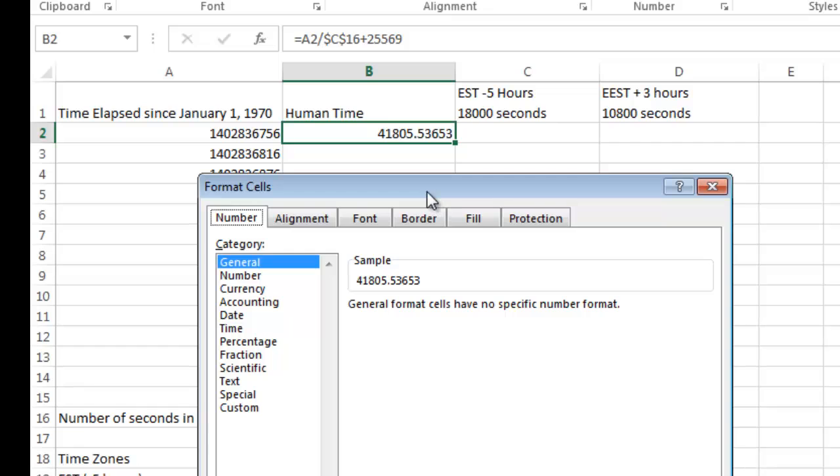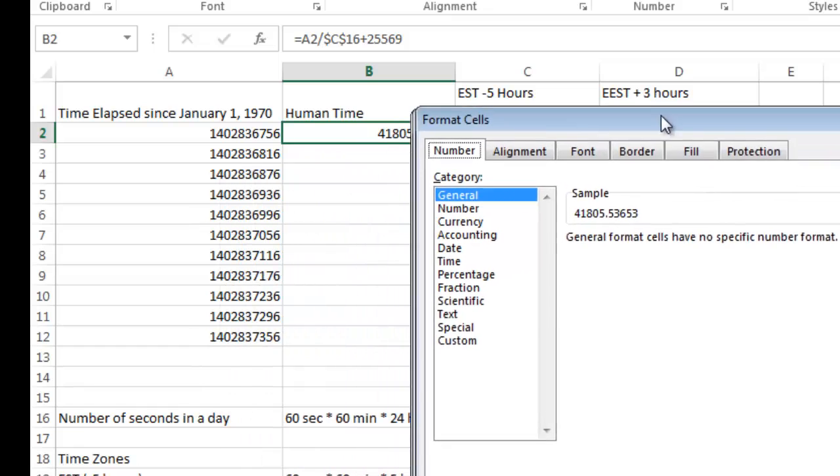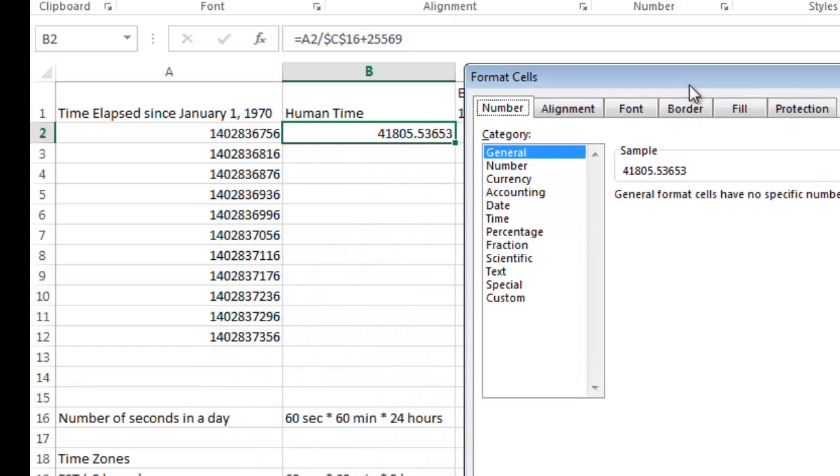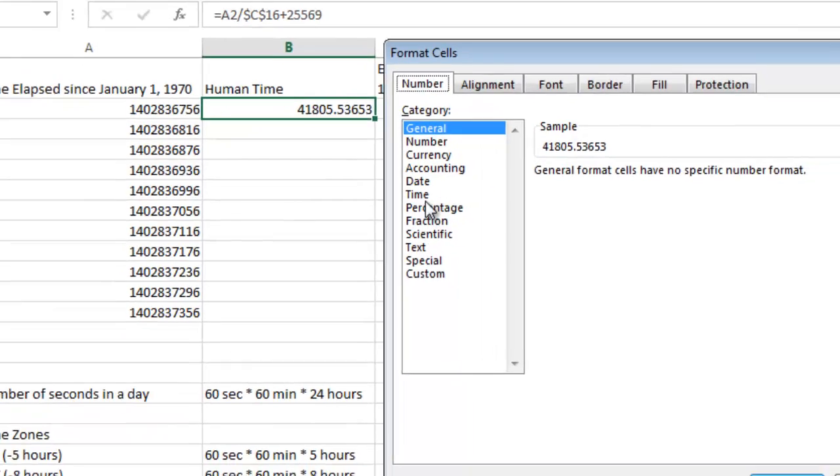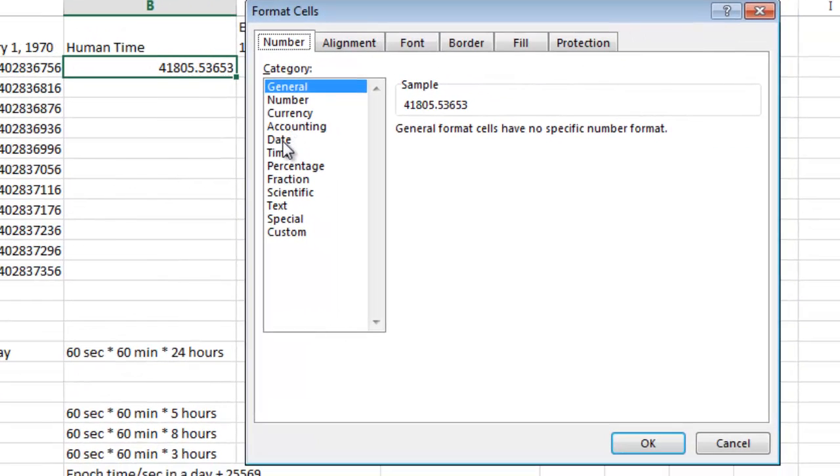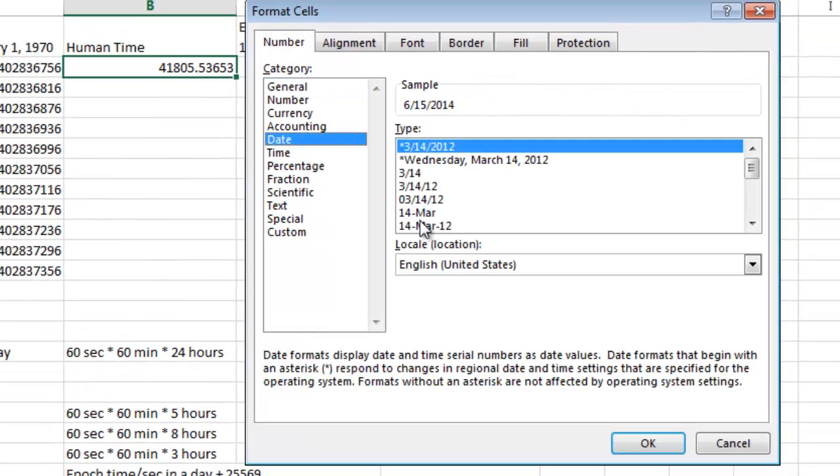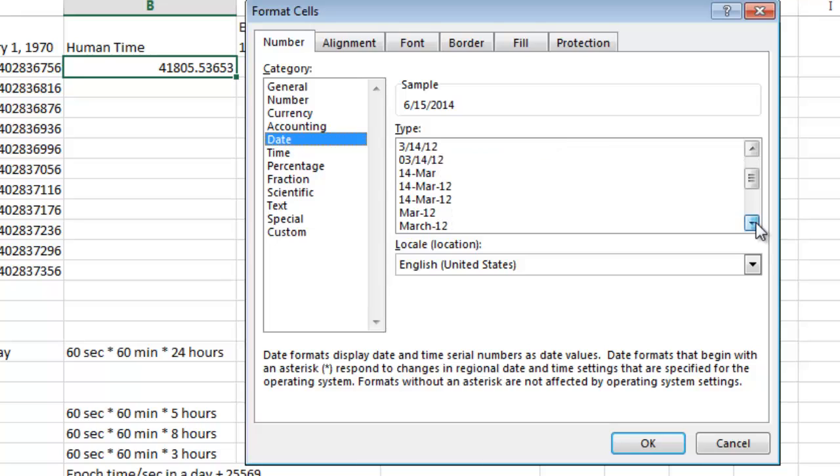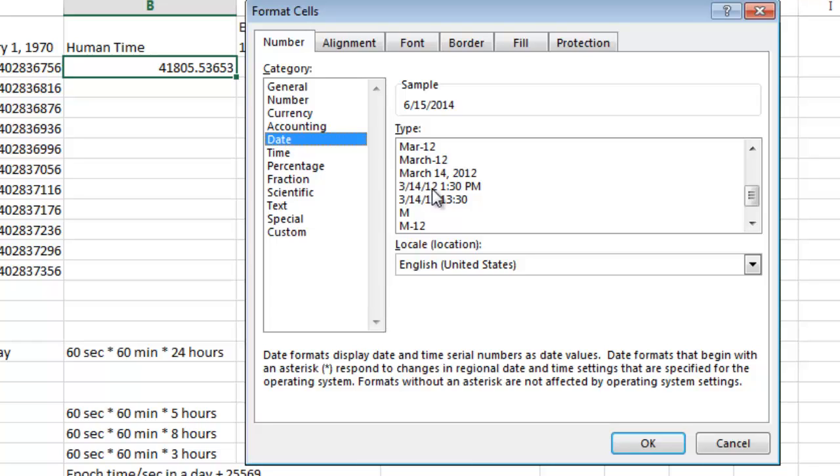And then when the option comes up here, I'm going to go ahead and choose the date format. And you can choose from a variety here. I'm going to go ahead and scroll down and I'm going to choose the one with the month, day, the month, day and the year and the time with a PM.